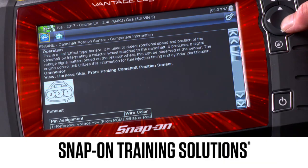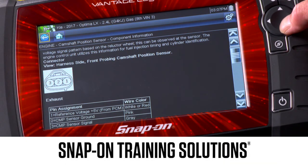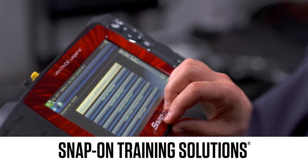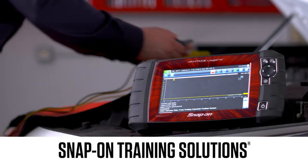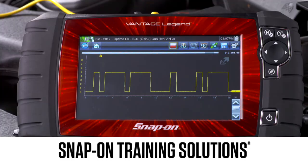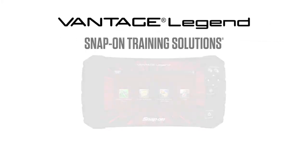Snap-on is dedicated to helping you get the most out of your diagnostic tool and keep your customers happy. Be sure to watch the rest of the modules in this Training Solutions series.